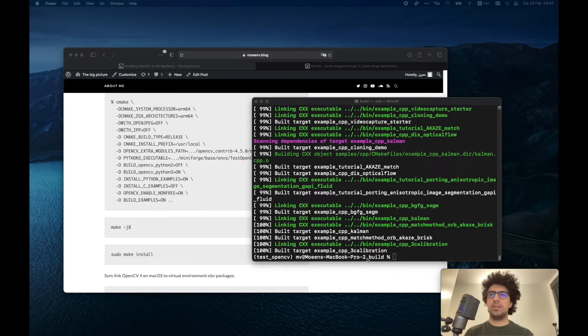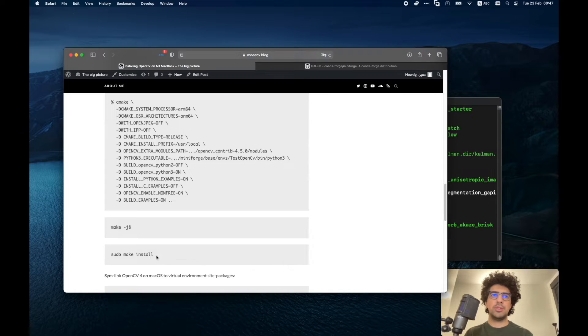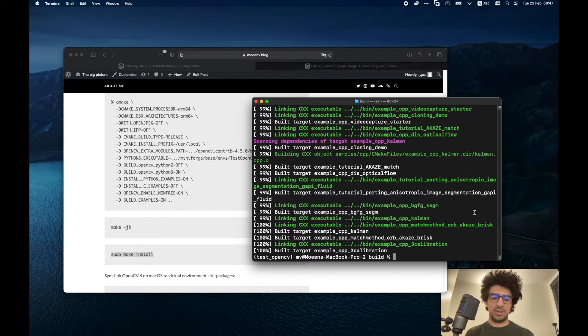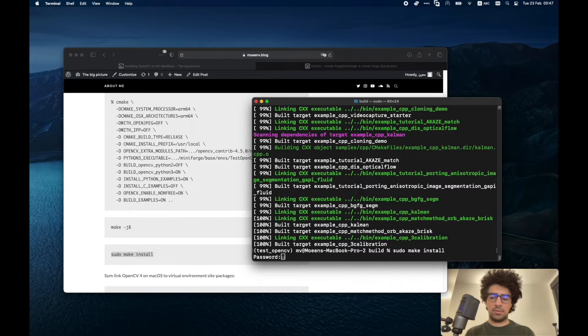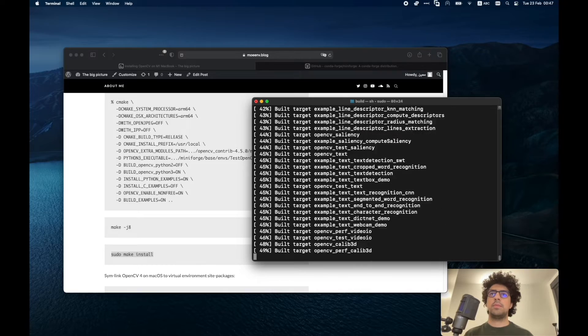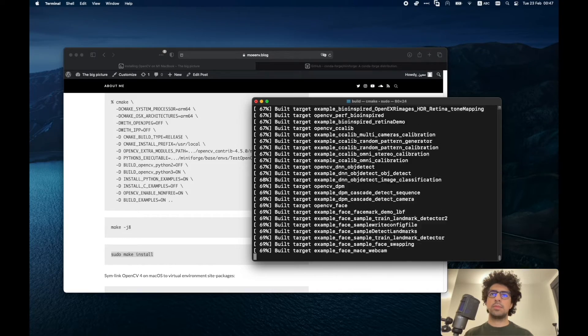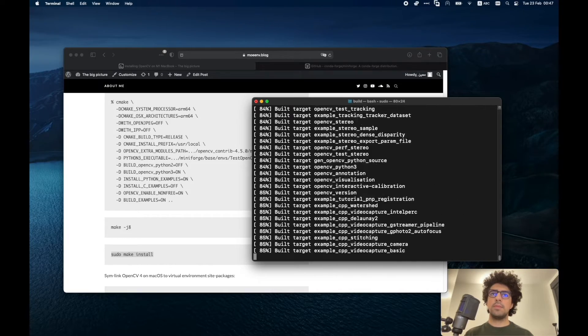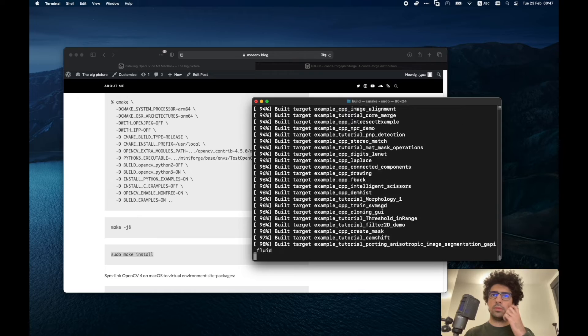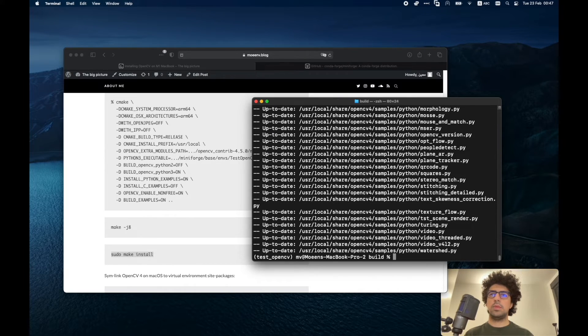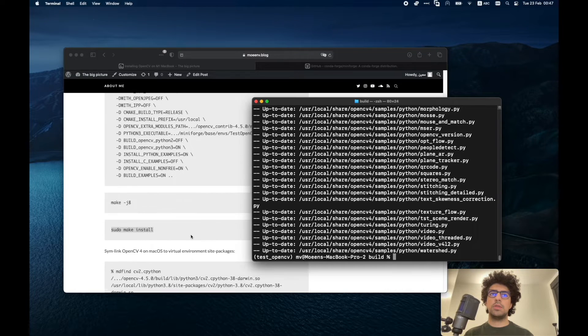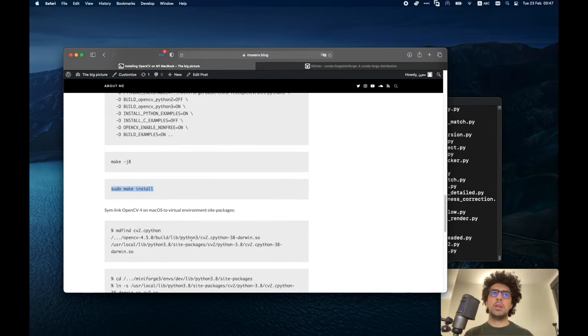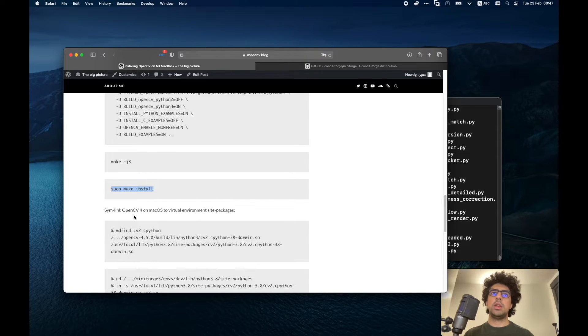Okay, it took me some time and my laptop was on fire during the process. Now I can run this code and have it installed. Perfect. Now the installation is finished and I have to make a symbolic link between OpenCV and my virtual environment.